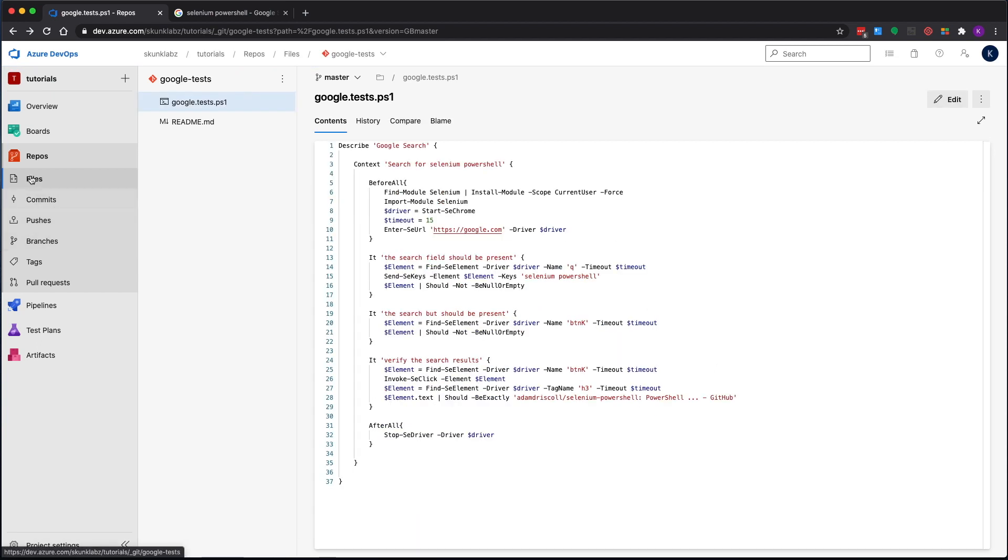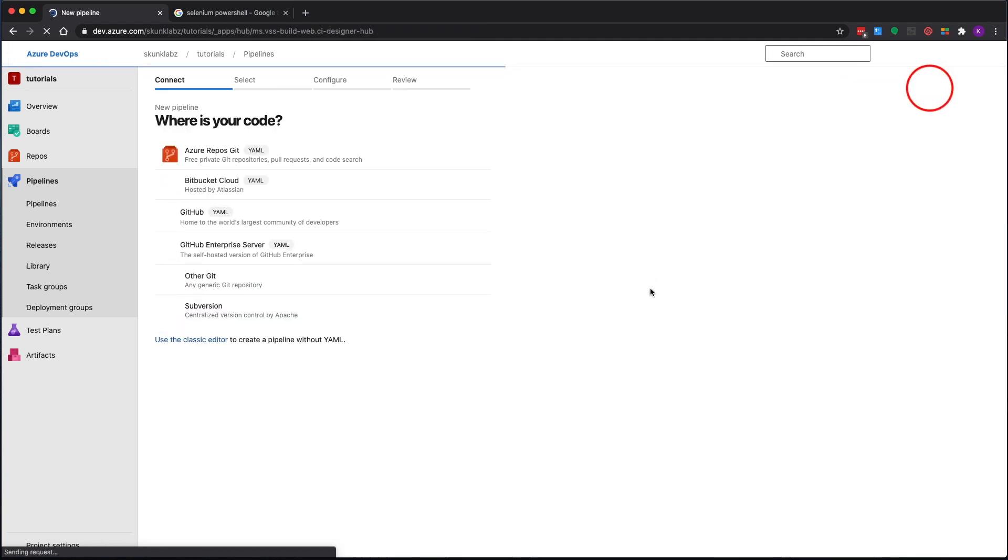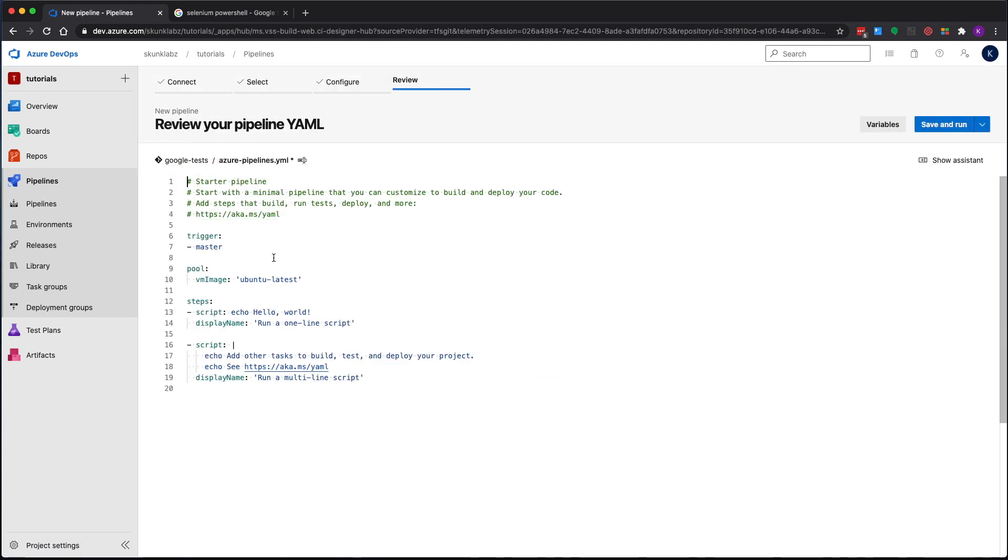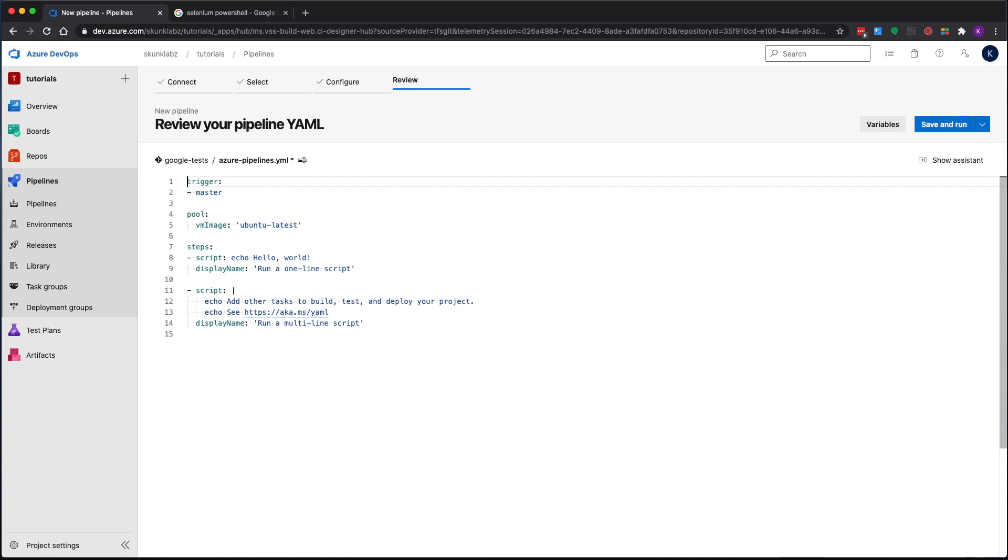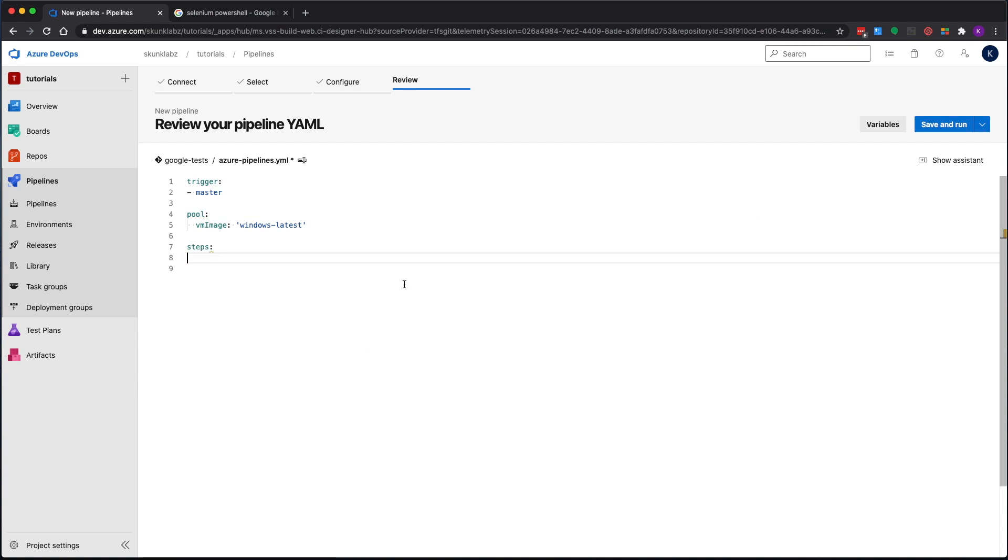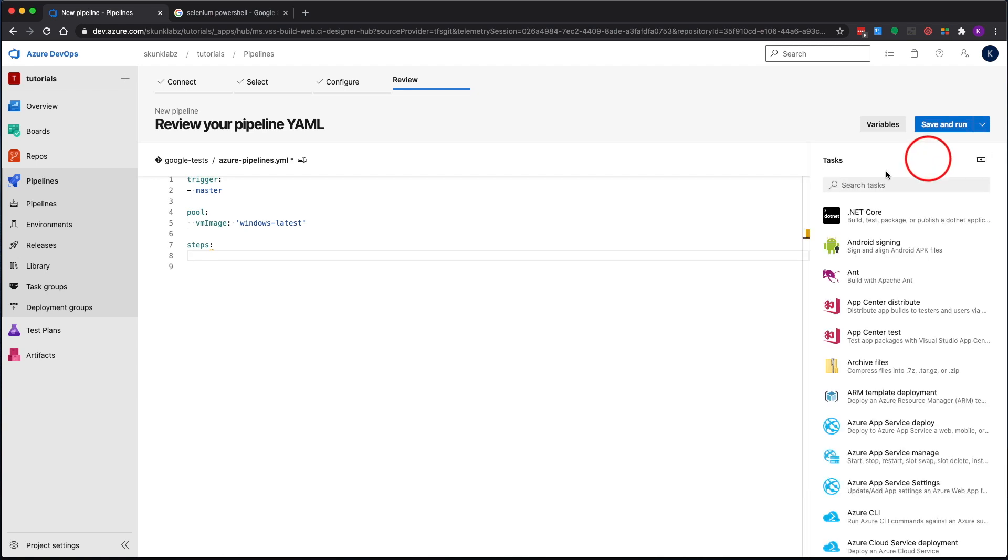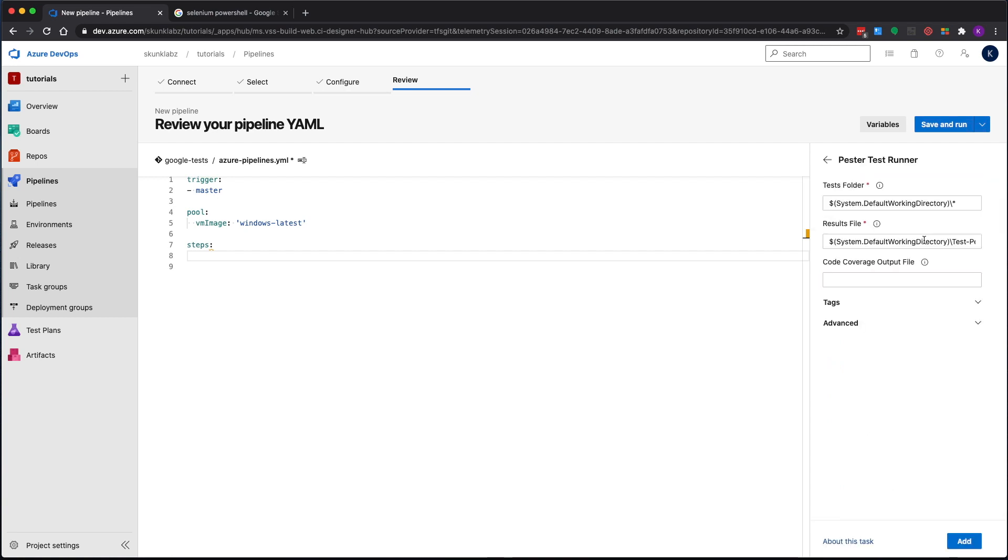Now let's go to pipelines and we're going to create a pipeline for this. Let's get rid of this junk over here. I'm going to use Windows because as far as I know that's the only one that has an actual UI. For Selenium tests I wanted to actually instantiate a full browser and not necessarily a headless one, but you could if you want. Let's go ahead and get rid of these tasks or steps.